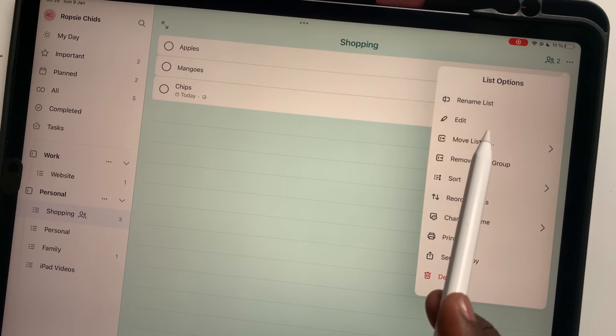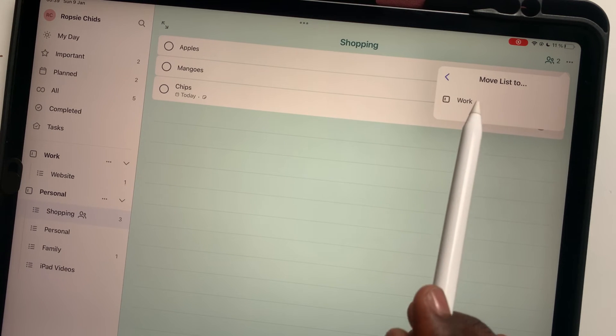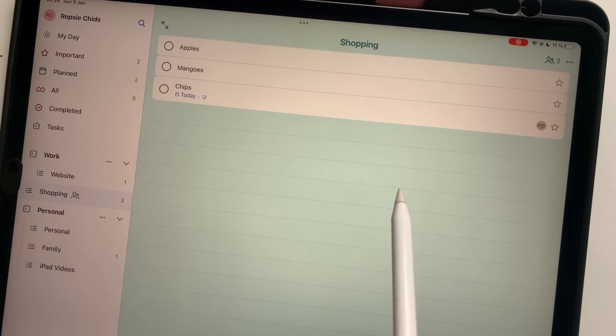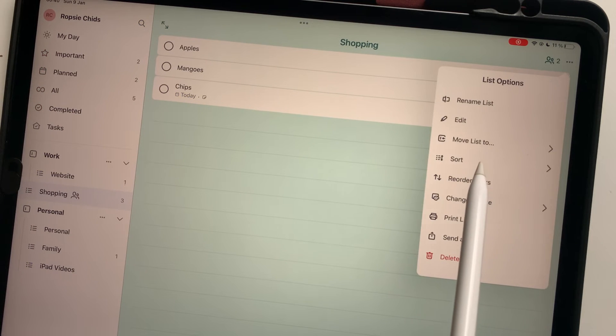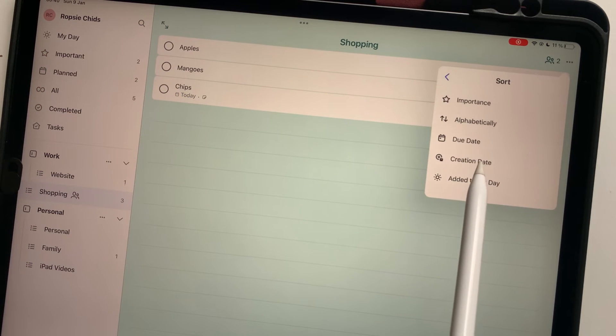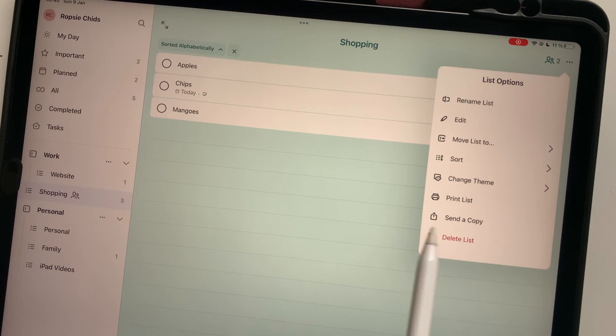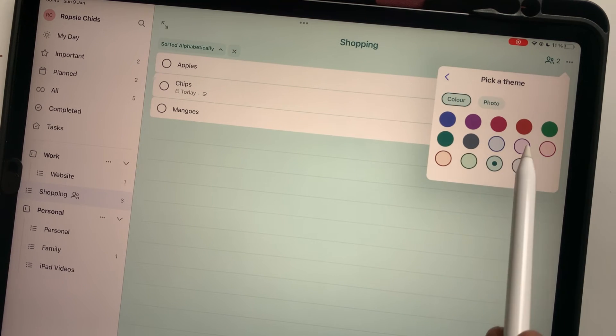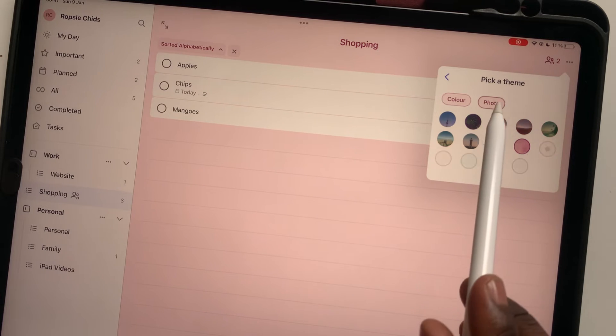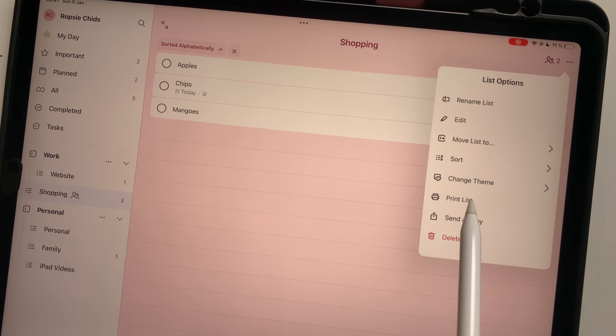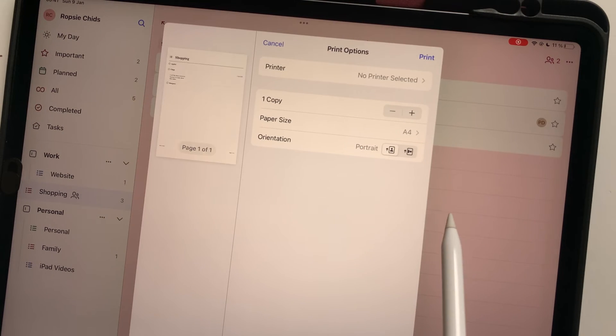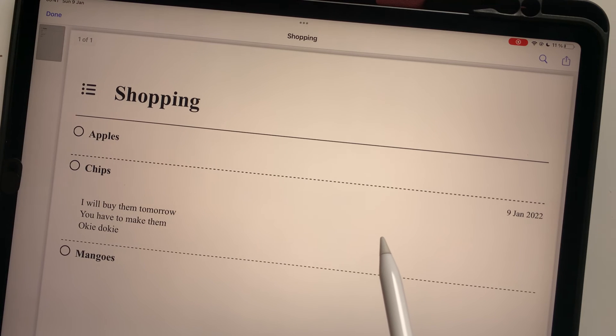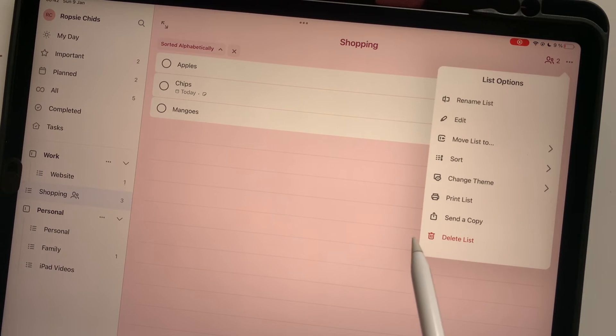You can move list to a new group or remove from group. You can also sort your tasks. Change theme to pick a different background. You can print list, send a copy, or delete list.